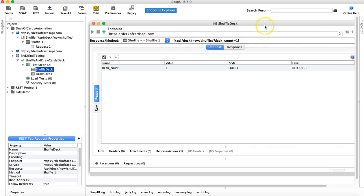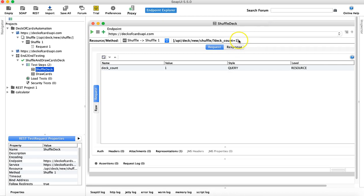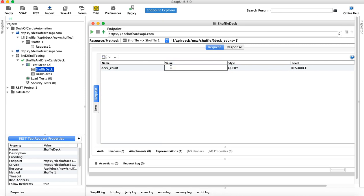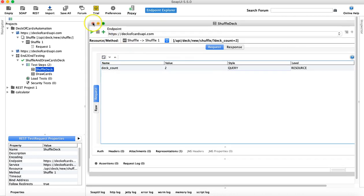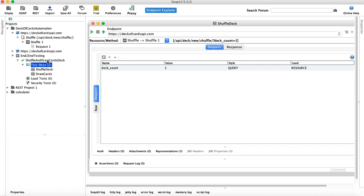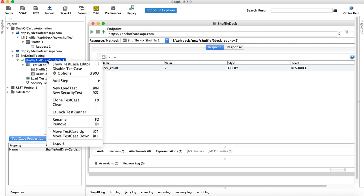If you want to change parameters, at the bottom you can see deck count and you can change the value there. If you want two decks, you can provide that value. In the Draw Cards step you can also change the count value — say you want to draw four cards.